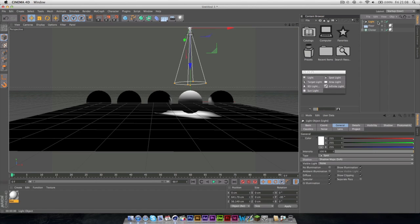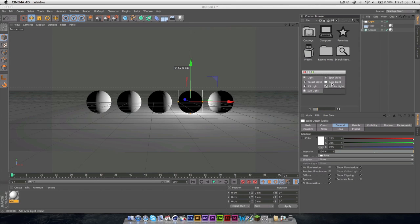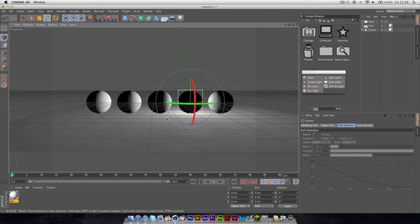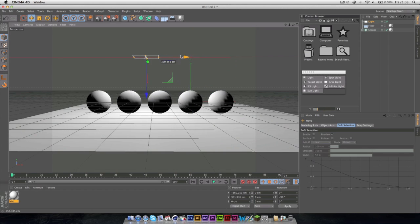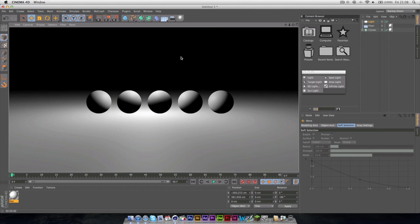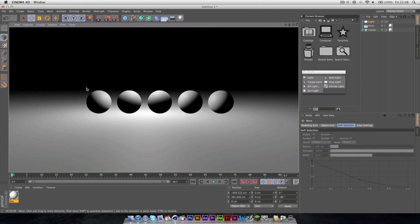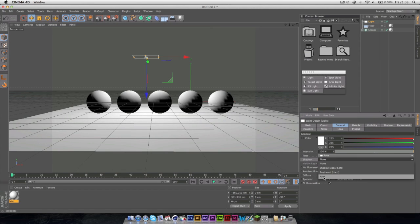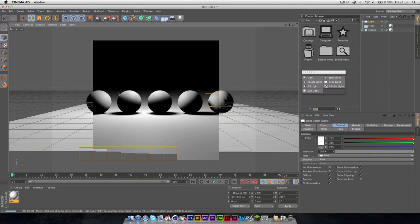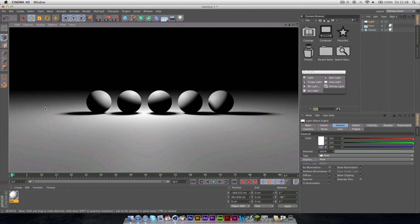Now the next light is Area Light, which is a little bit different. If I rotate this around again, I'll just drag it up. Now this gives a lot softer edges here, and if we turn, rather than soft shadows, Area Shadows, the render times come a bit more but you get much nicer shadows here.